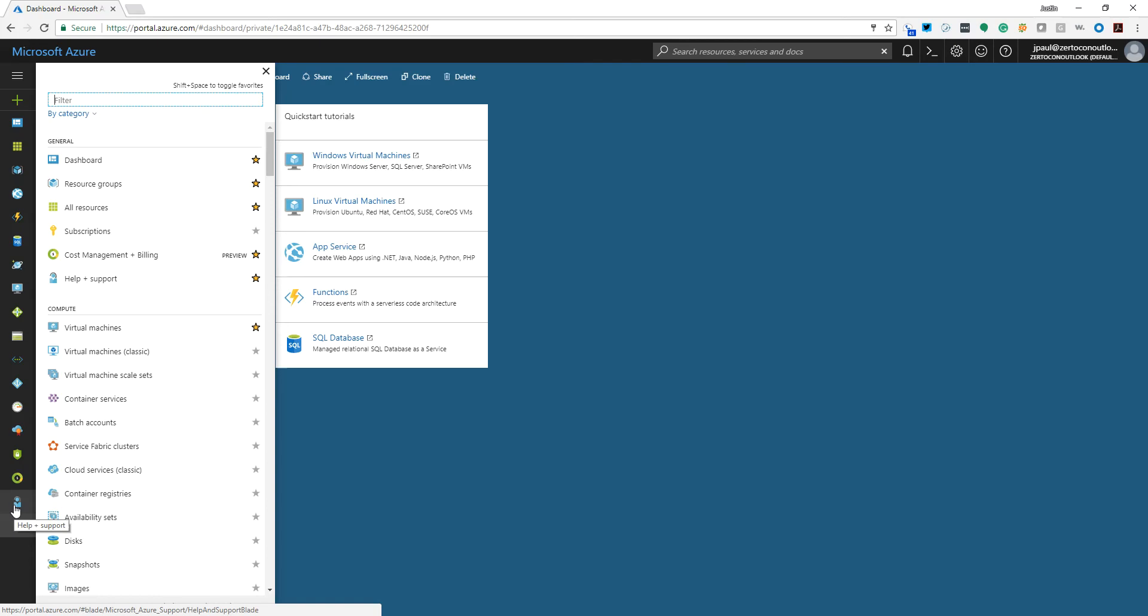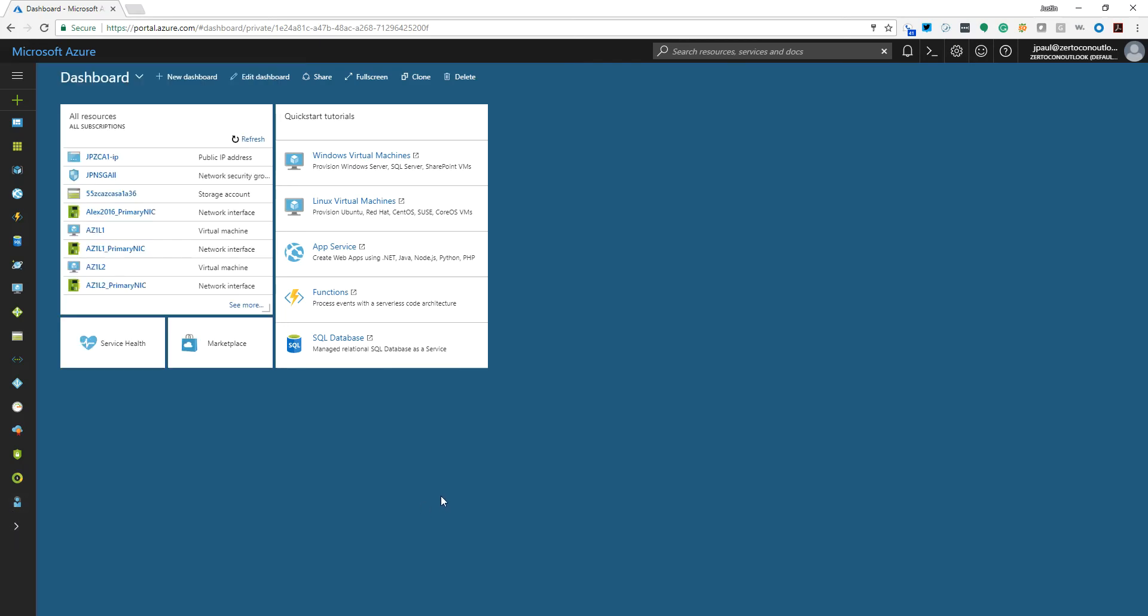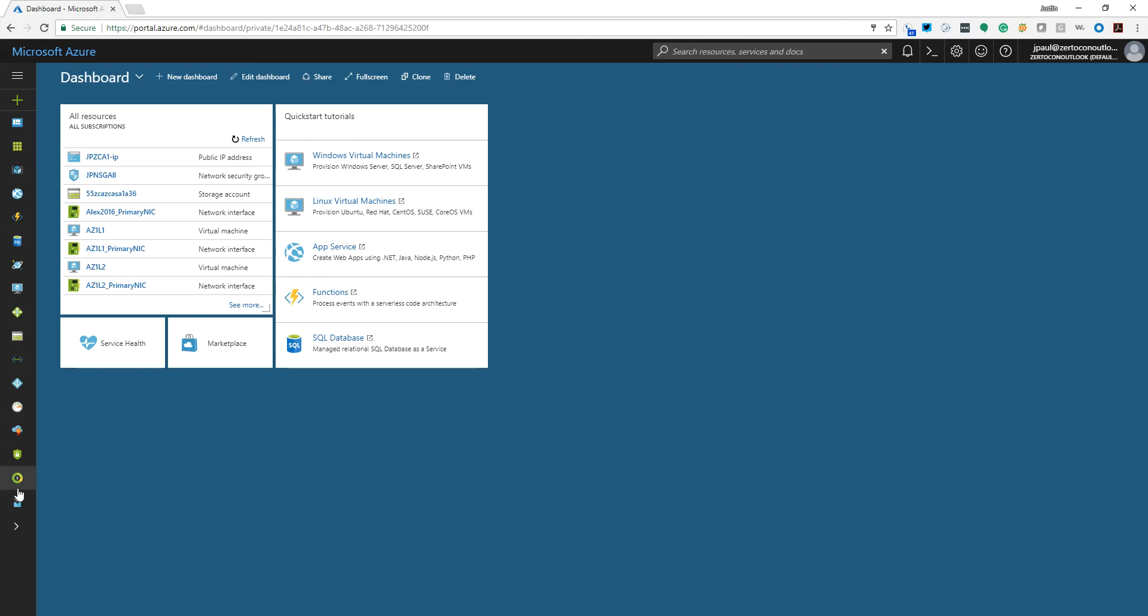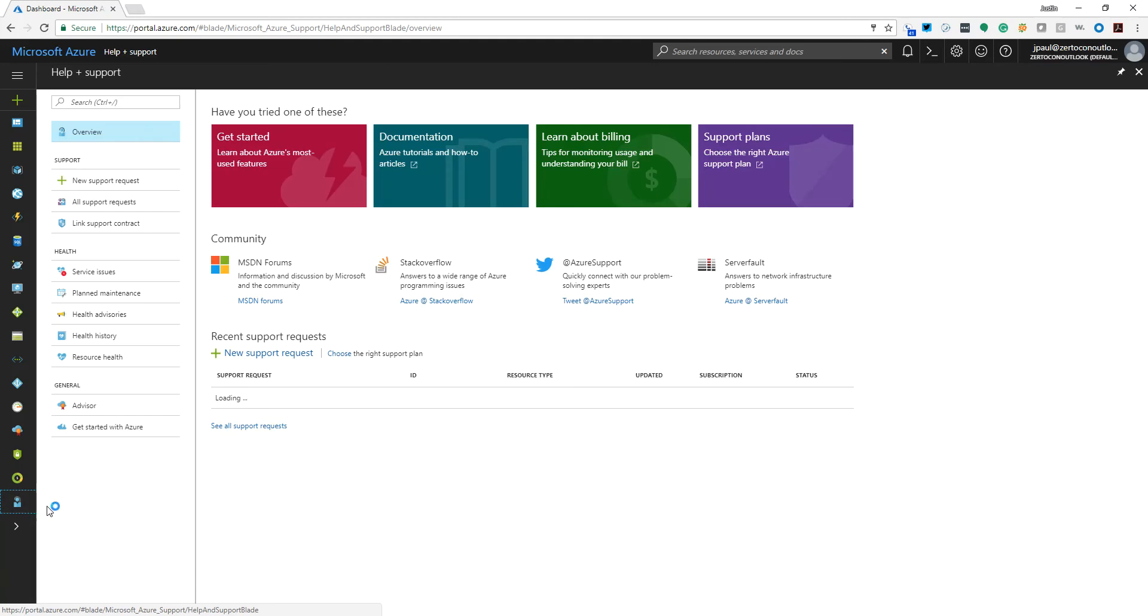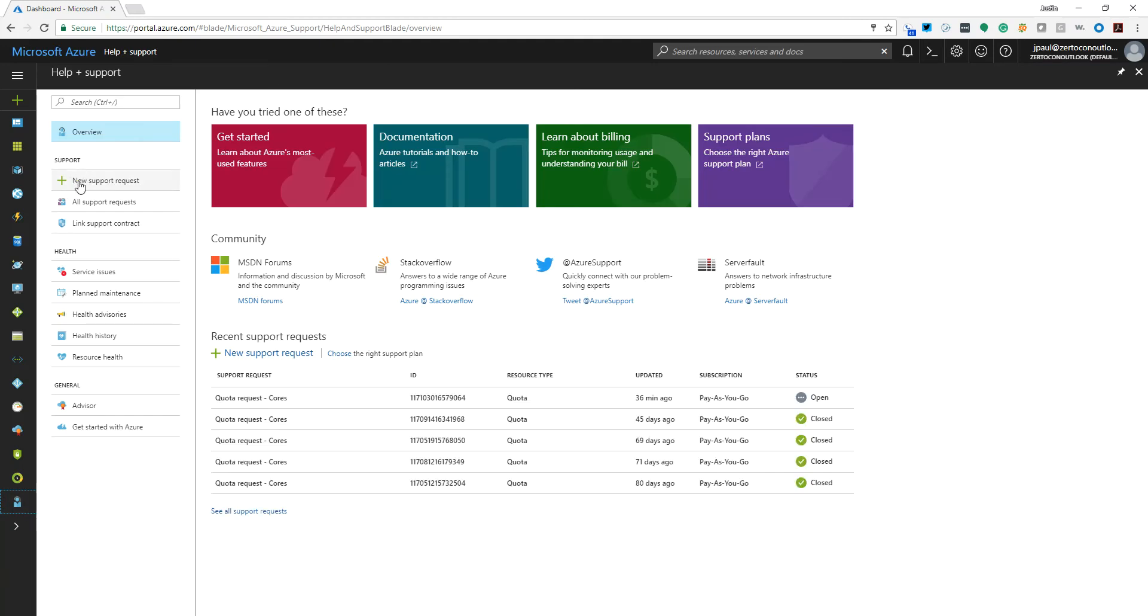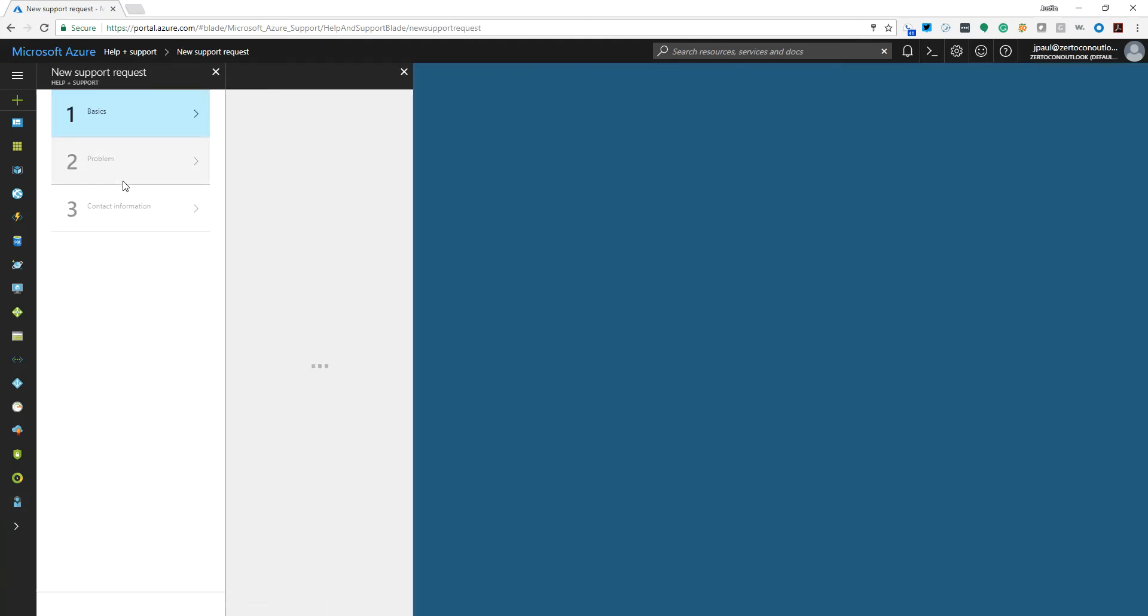So basically what we need to do is come into our Azure portal and request access to more cores. To do that, we're going to come all the way down on the list over here to the help and support icon. It's a little blue icon of the headset. Click on that and then we want to open a new support request.